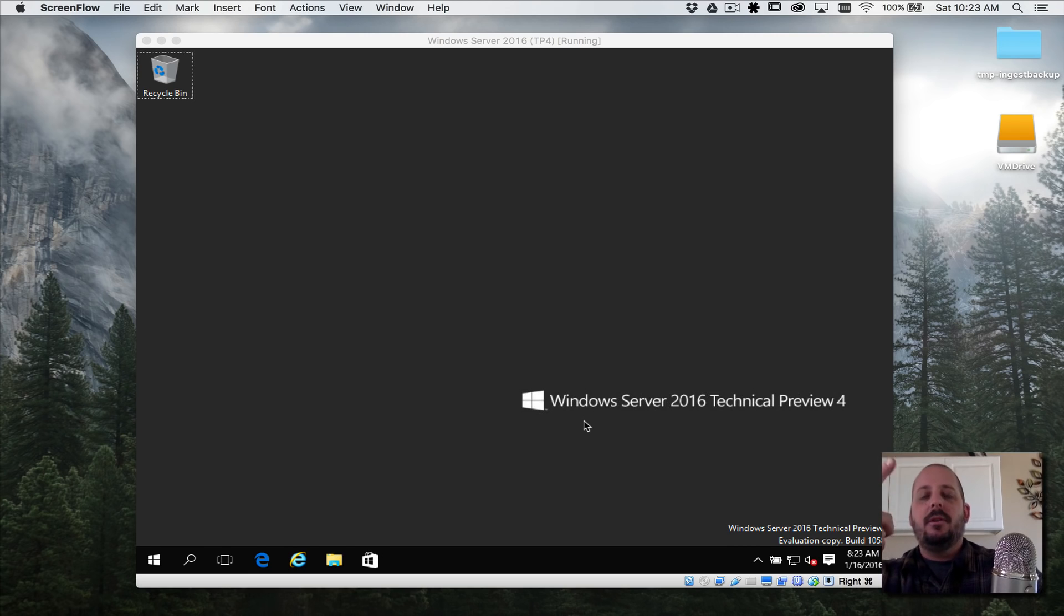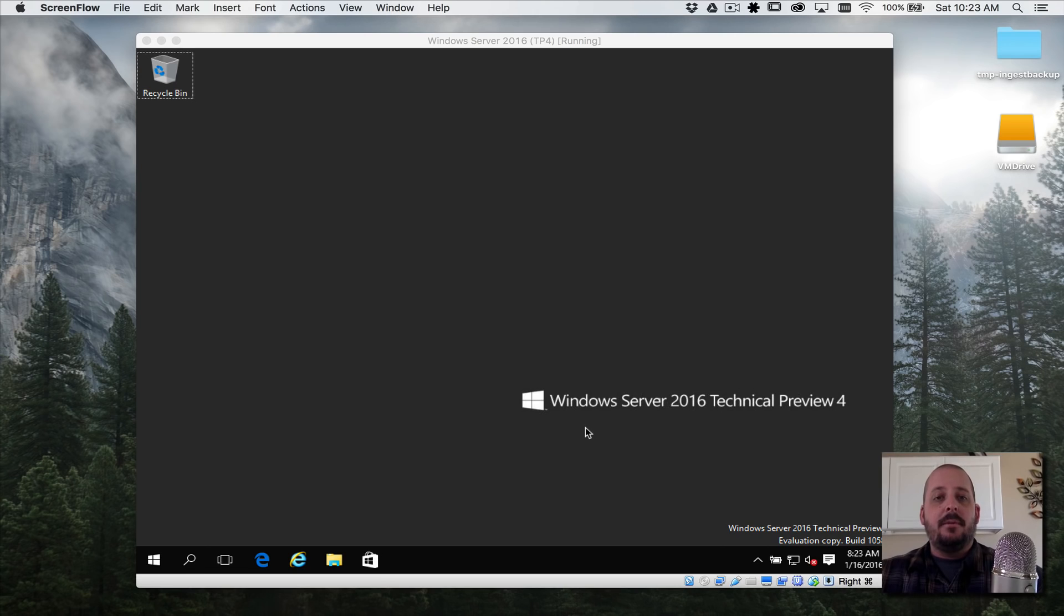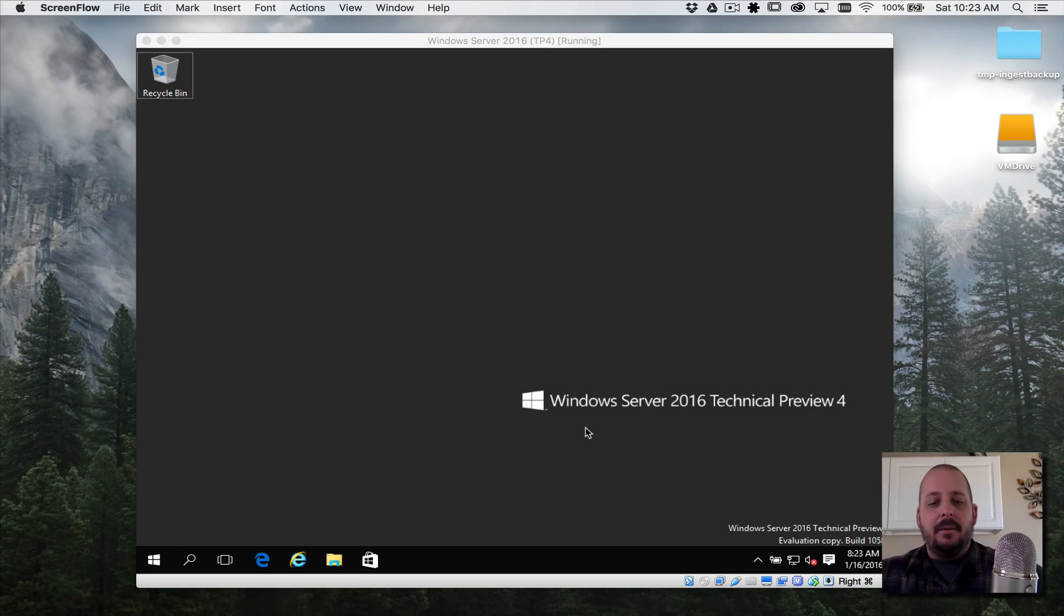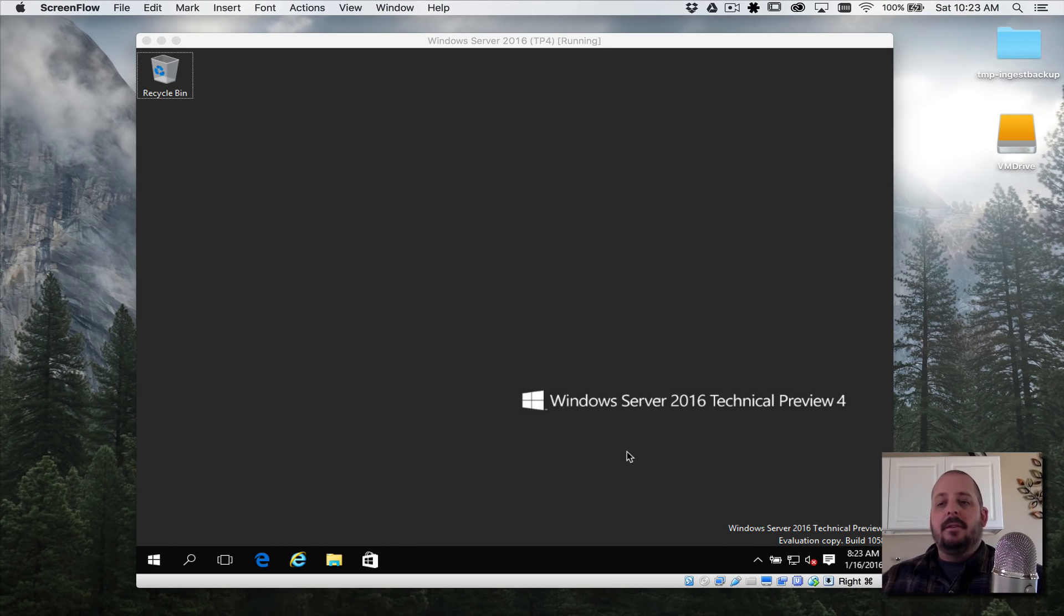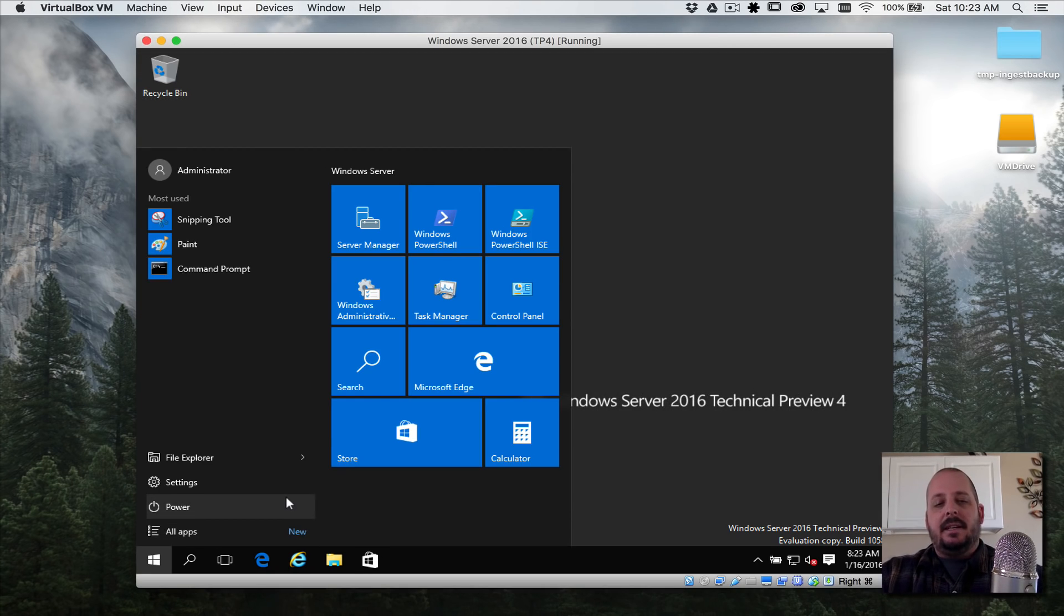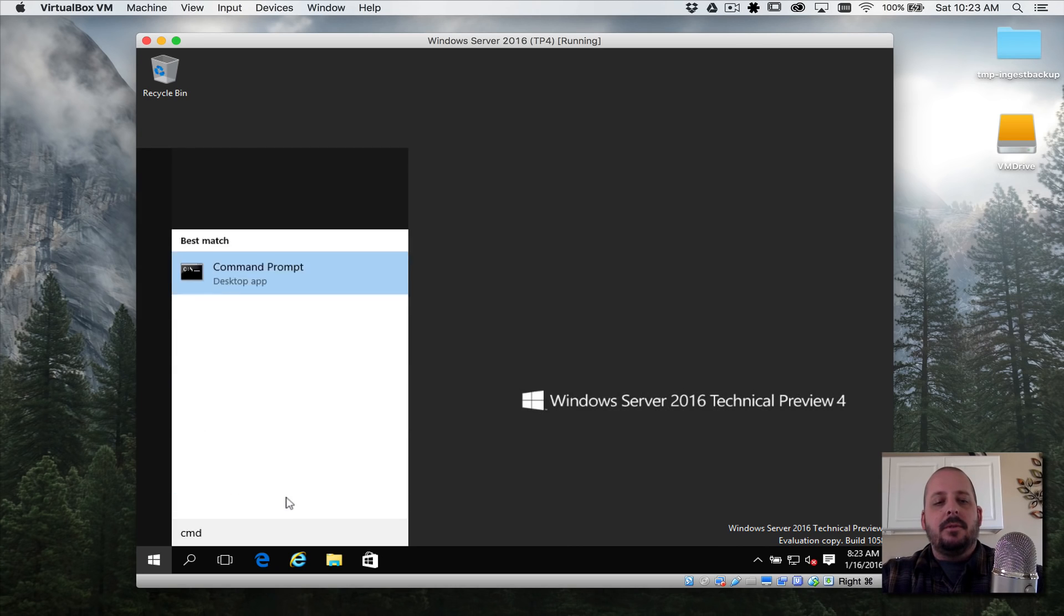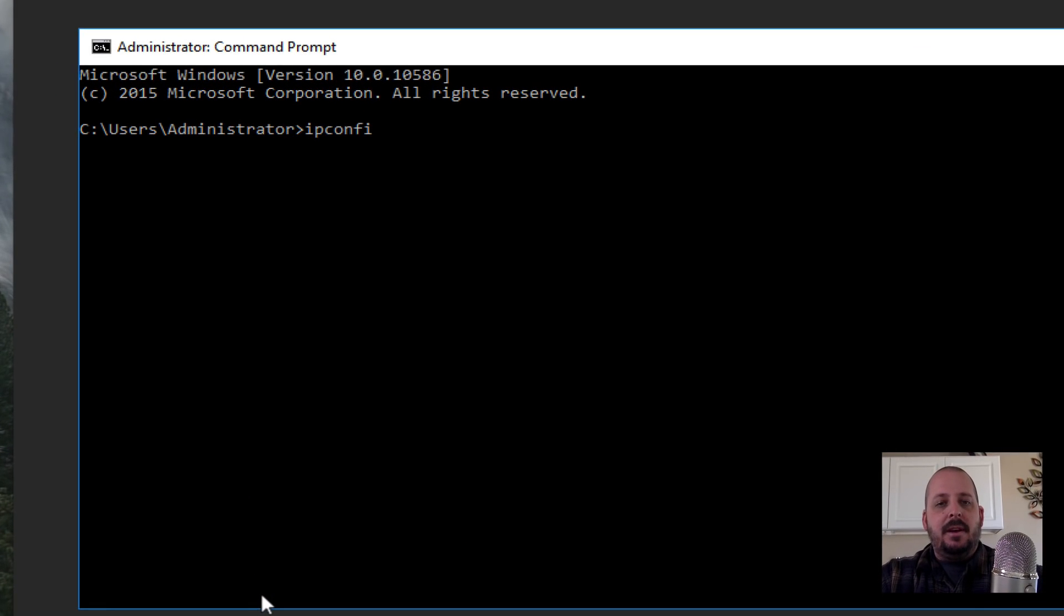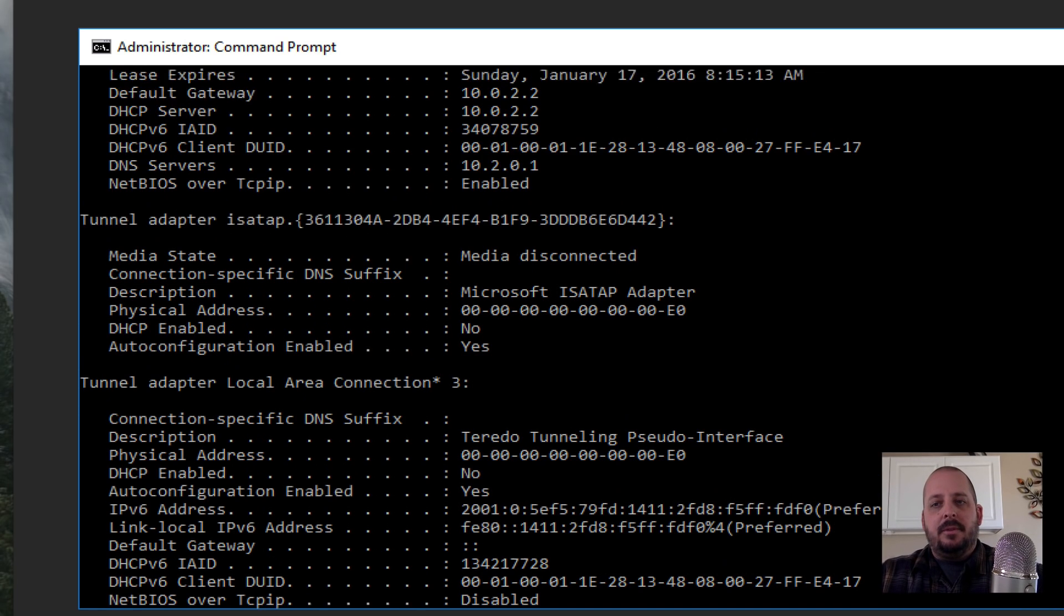The first thing we need to do is set this thing a static IP. For servers I recommend setting them static. Keep a spreadsheet of all the static IPs and their corresponding server names. Let's first find out what DHCP gave this server's IP. We'll do CMD, we'll do ipconfig, let's do a switch /all because I want to see the DNS server too.